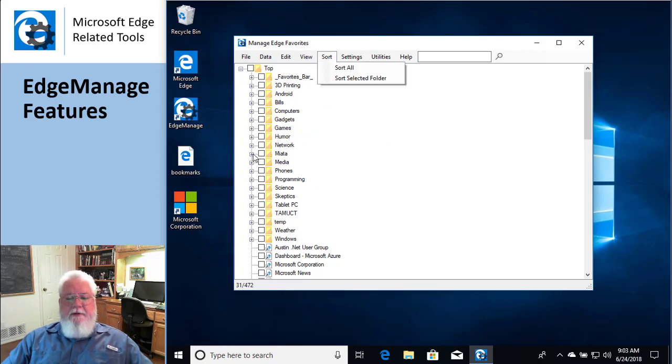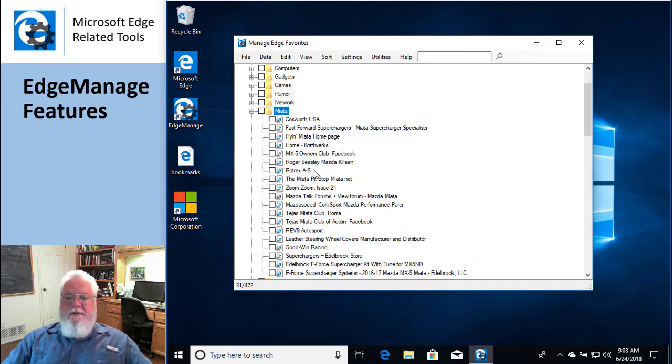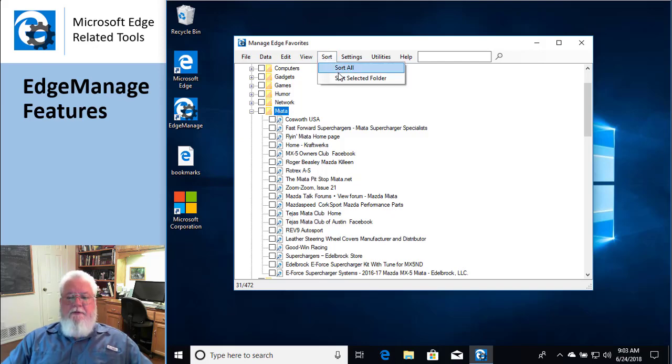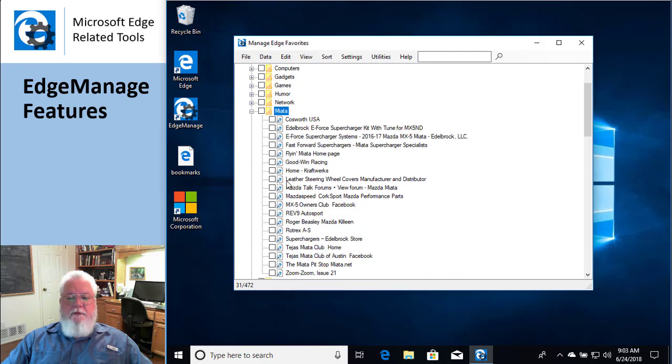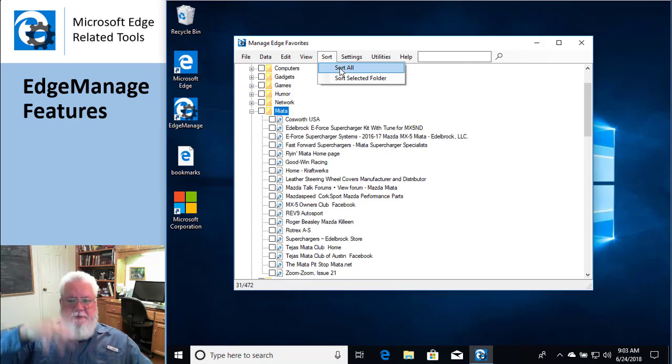Sorting. So, I go in here and I say I want to sort just this, not the entire thing. So just click on here and say sort selected folder and there we go. Or, you could go to them and say look, I just want to sort everything. Start at the top and just do it all. That works.